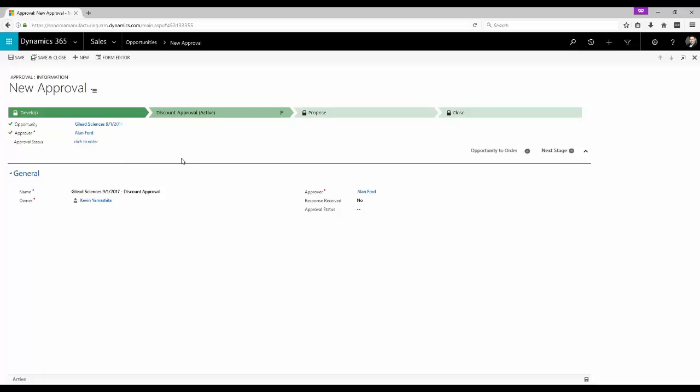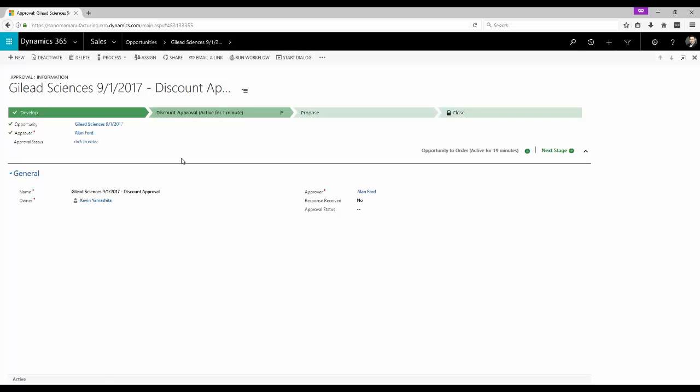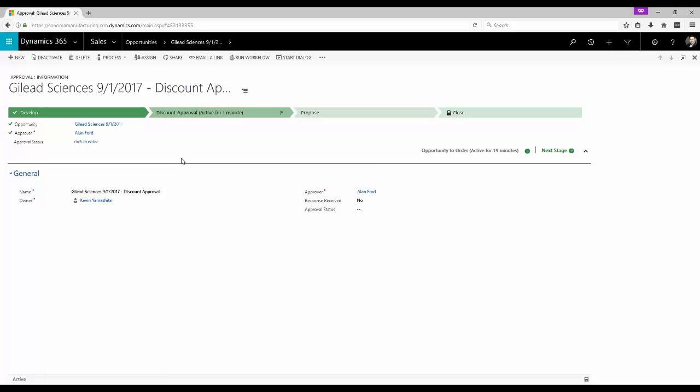Now in a basic approvals workflow maybe this is all we need. Managers could review a view or queue on a dashboard with the ability to work new approval requests as they come in. Often we find ourselves building custom toolbar buttons to facilitate the process of approving or denying these requests.